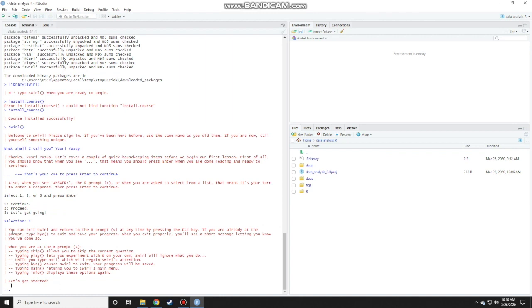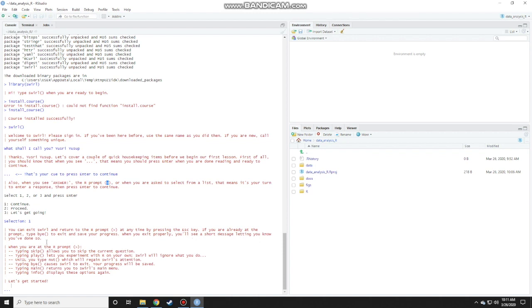You can exit swirl and return to the R prompt at any time by pressing the escape key. That means if you want to escape the lesson, you just press escape. If you are already at the prompt, then type bye. Remember what a prompt is. This is the prompt to exit and save your progress. When you exit properly, you will see a short message letting you know you've done so.